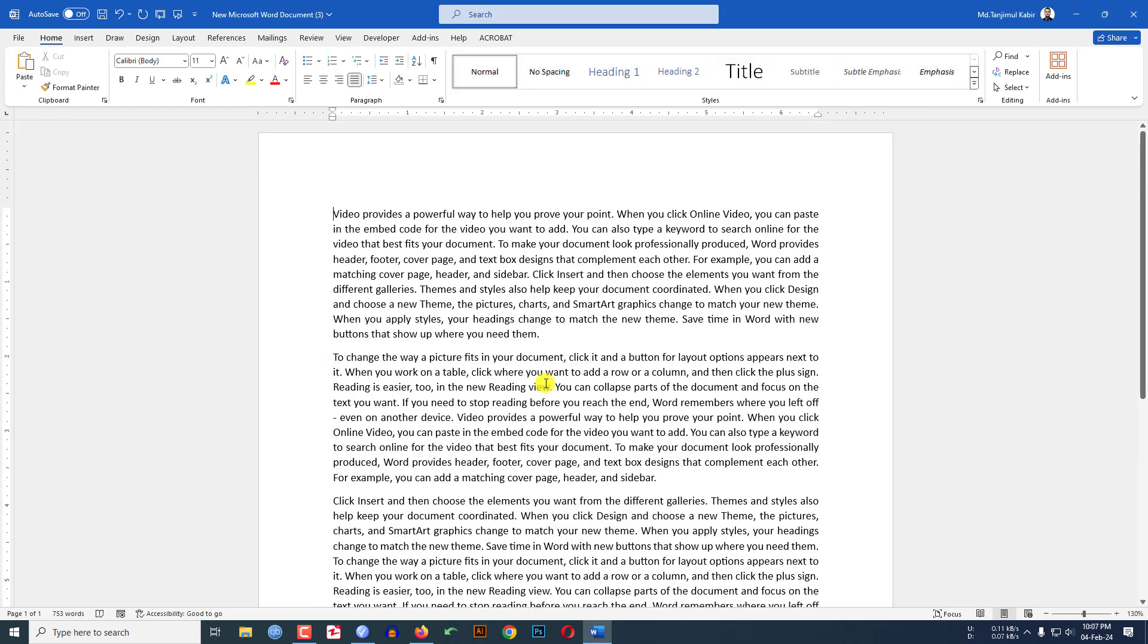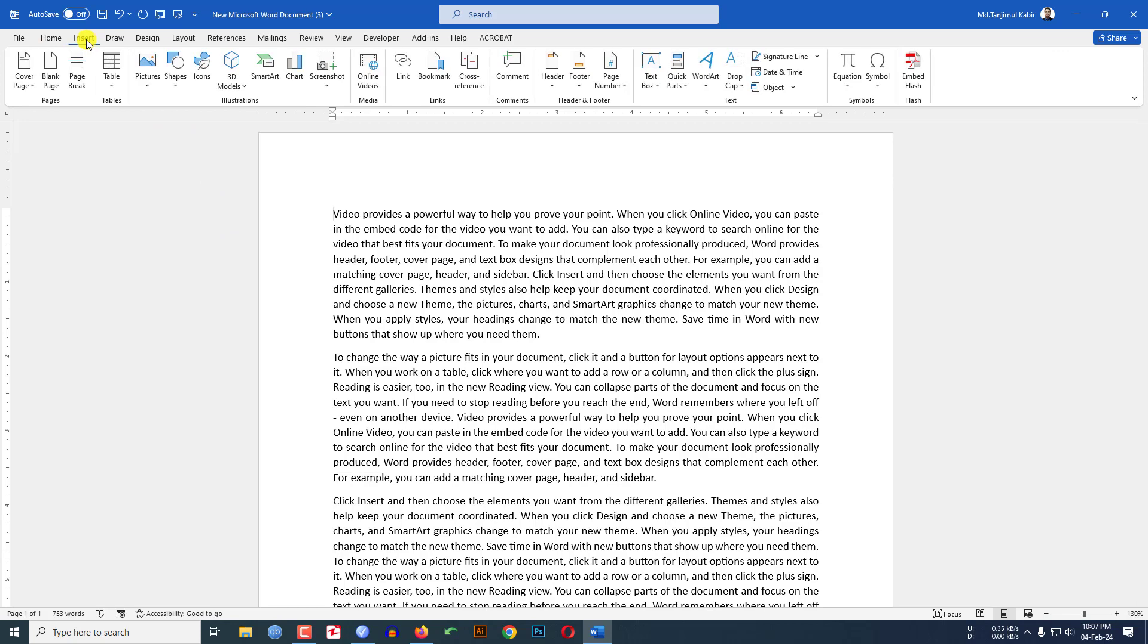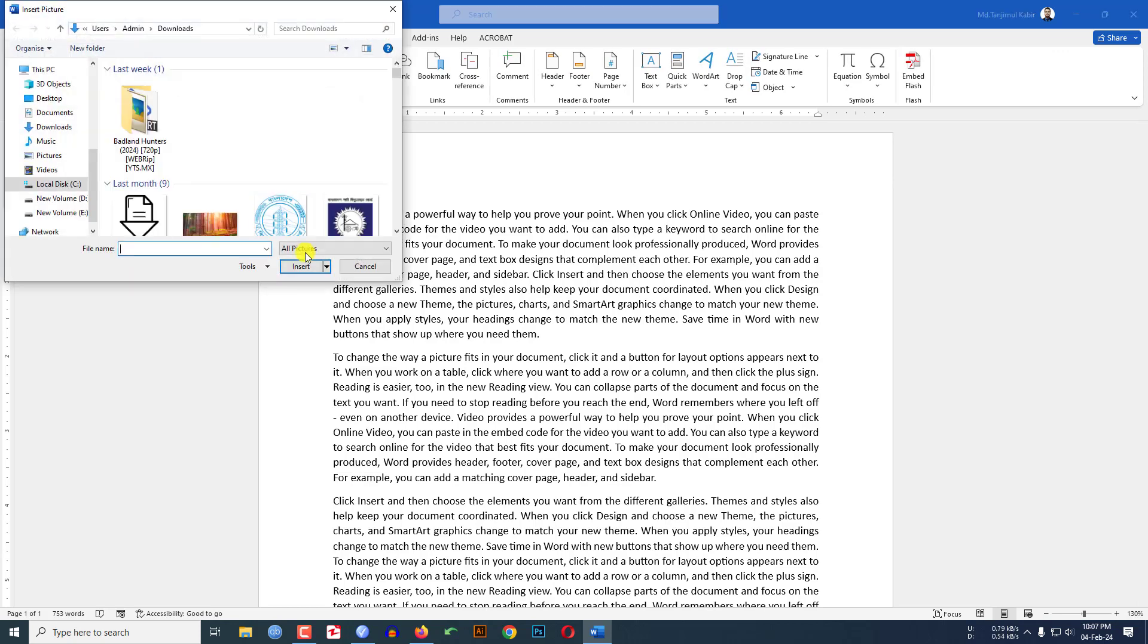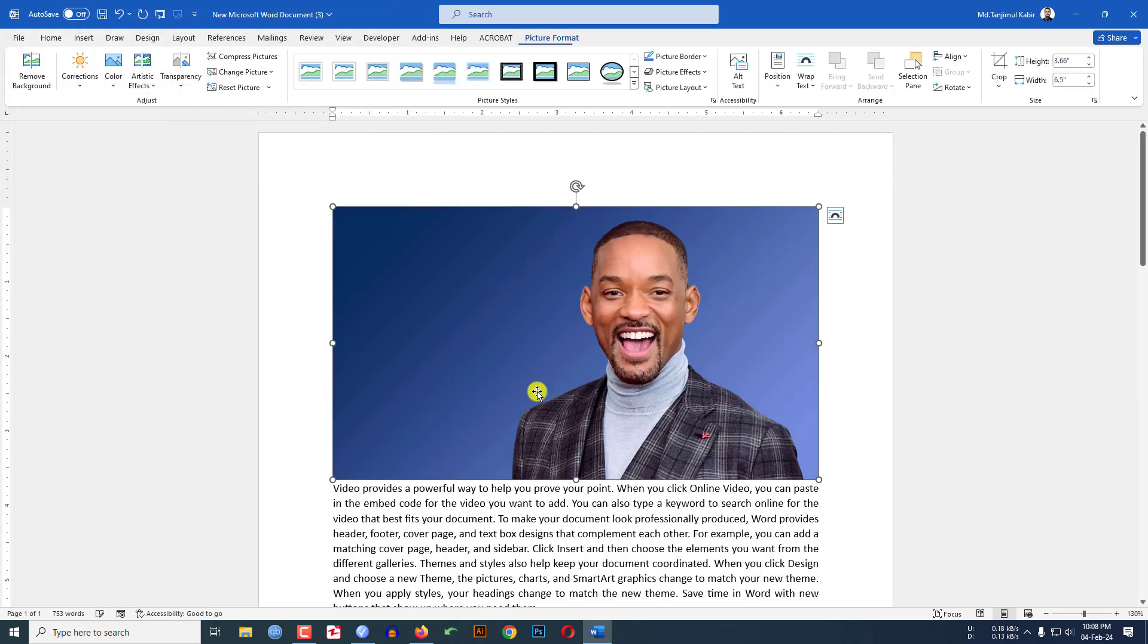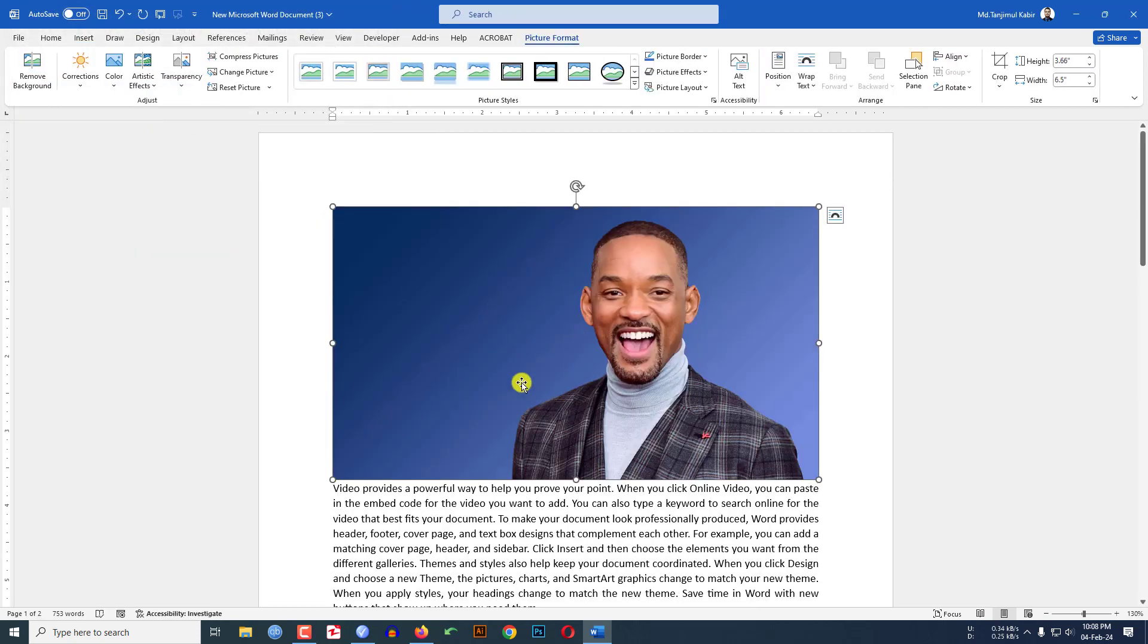Here I will show you the demo. I have a picture that is Will Smith. Let me click on this and here you will see this is not the transparent background. Firstly I have to remove the background.